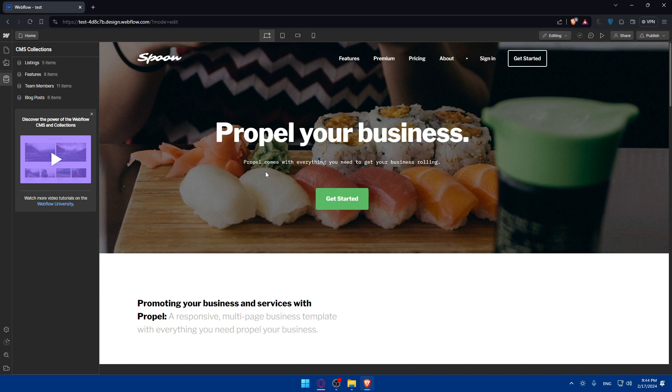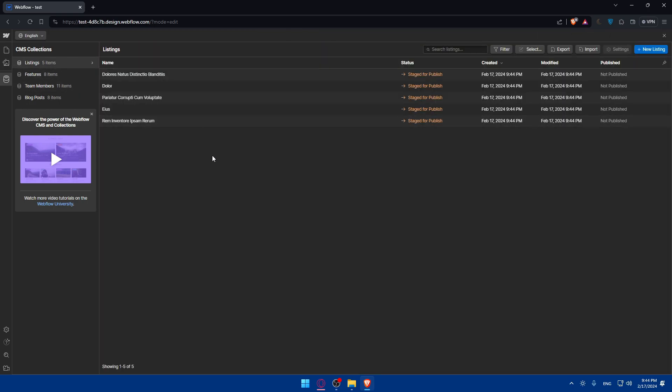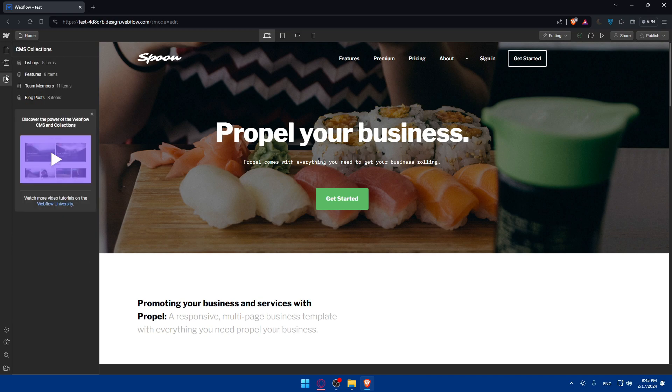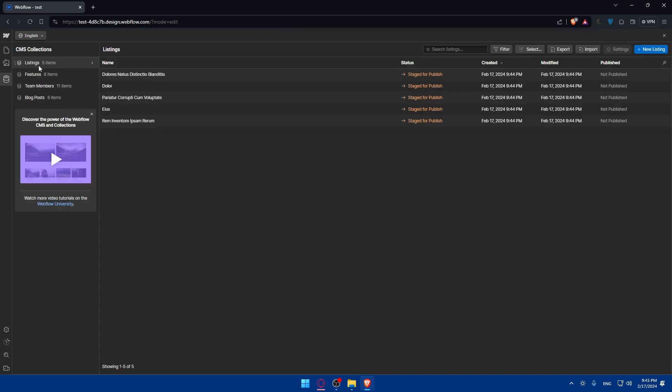Then click on add item button to create a new item and enter the contents for each field based on the defined structure. With the contents added to your CMS collection, you can now design dynamic templates to display this content on your website. You can create new pages. Go to pages and make sure to create new ones for that specific CMS. You can create new pages or elements on the Webflow Designer and link them to your CMS collection.